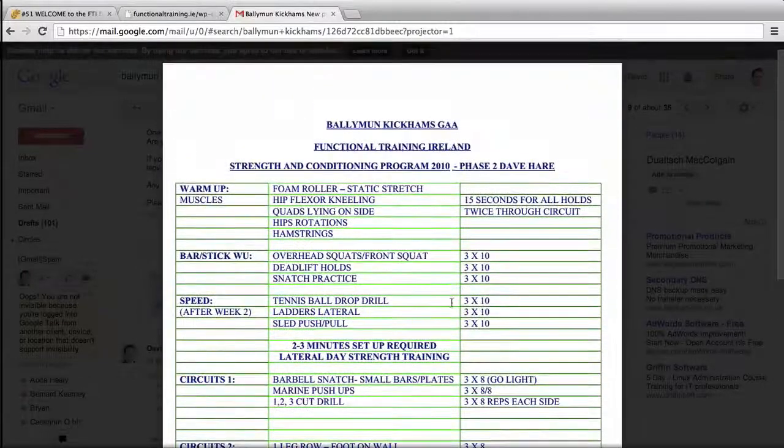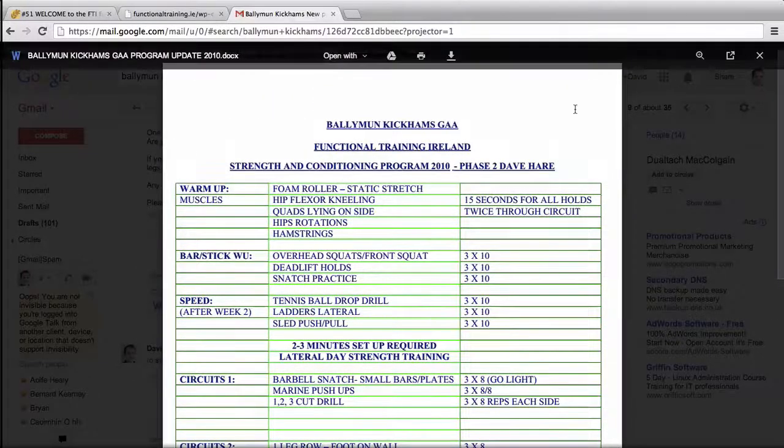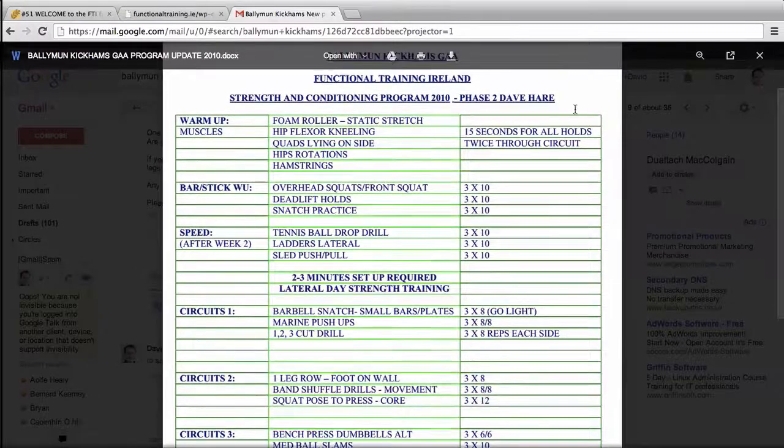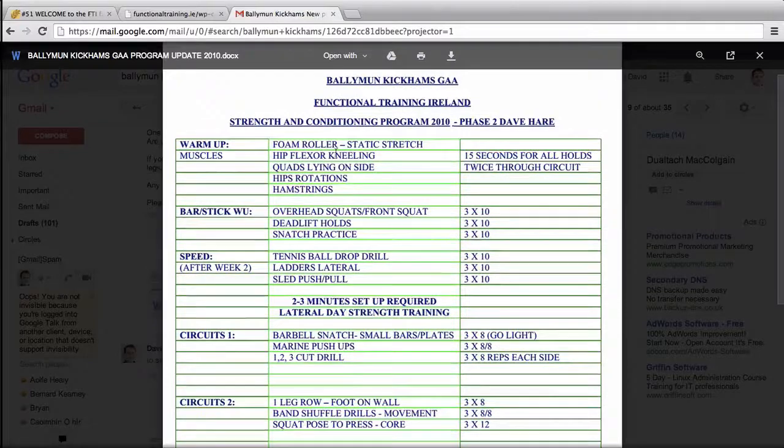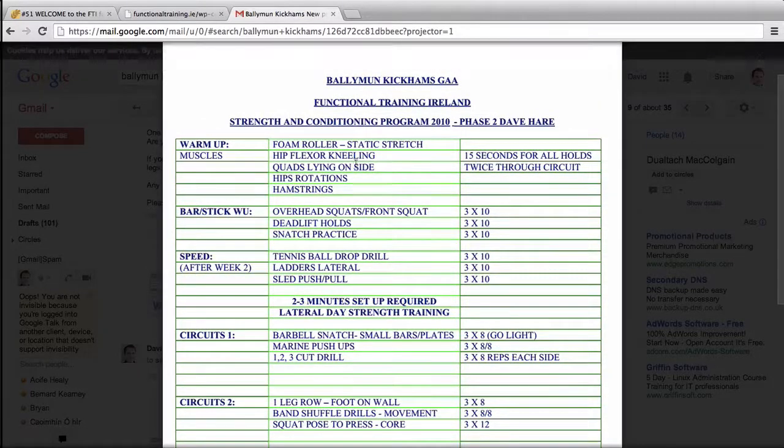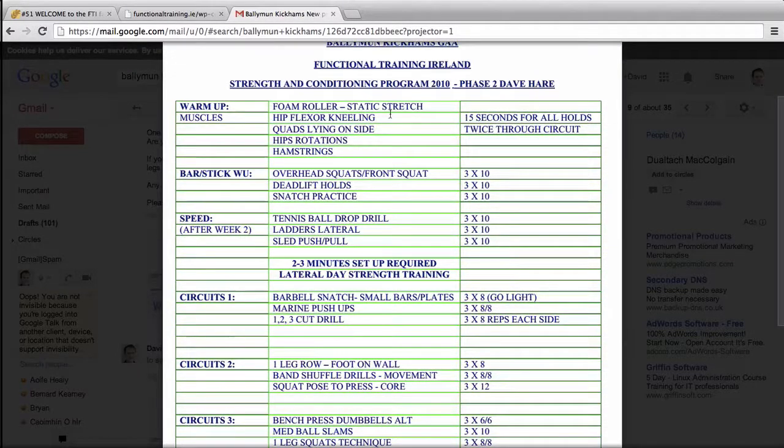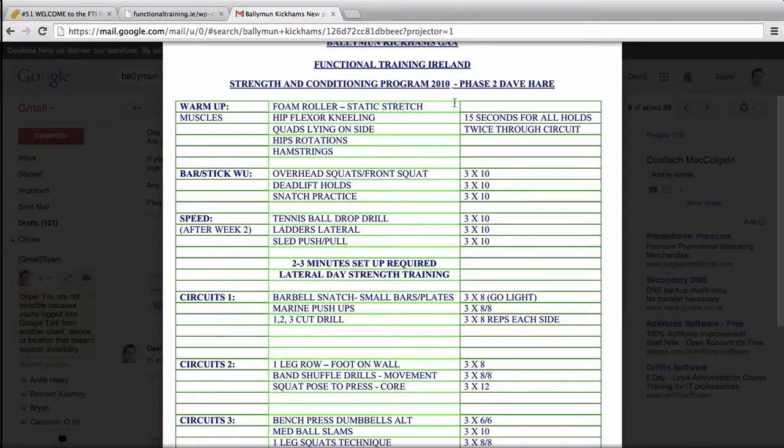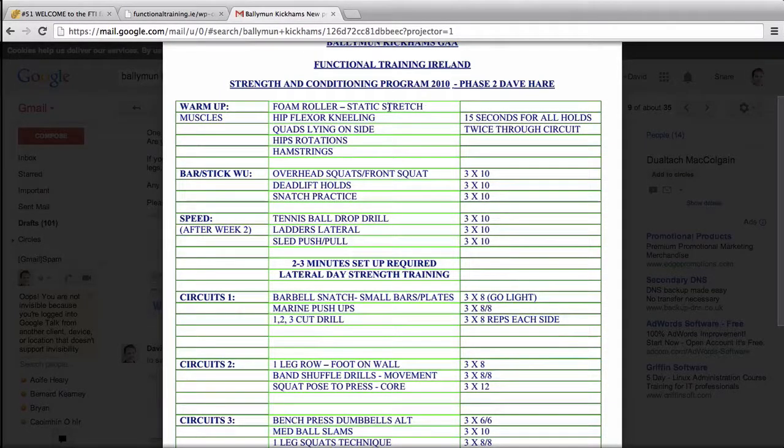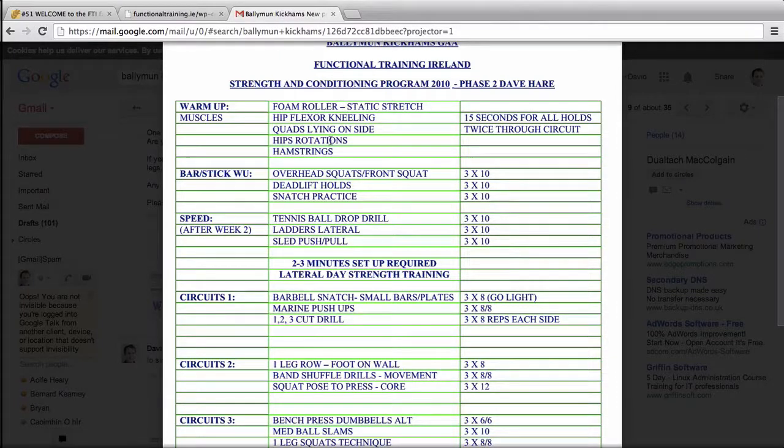Okay Rachel, we're just going through your program design. As you can see we have foam roller that never changed, static stretching we can put in whatever you want - tennis ball work, glider work, whatever's in your paradigm.